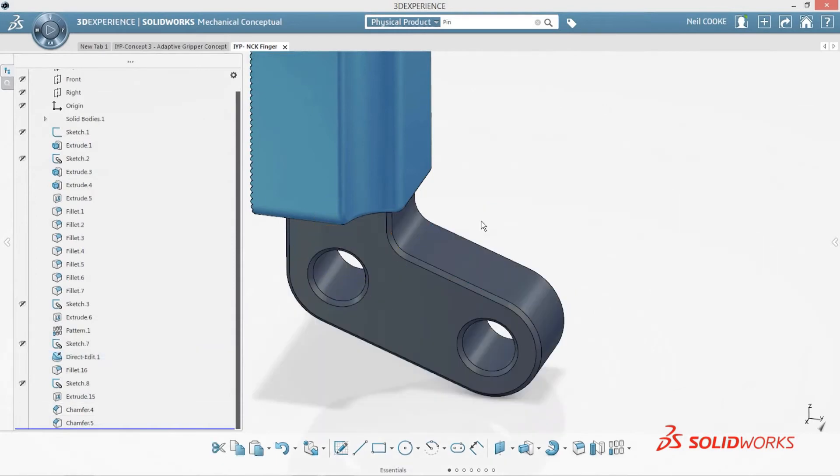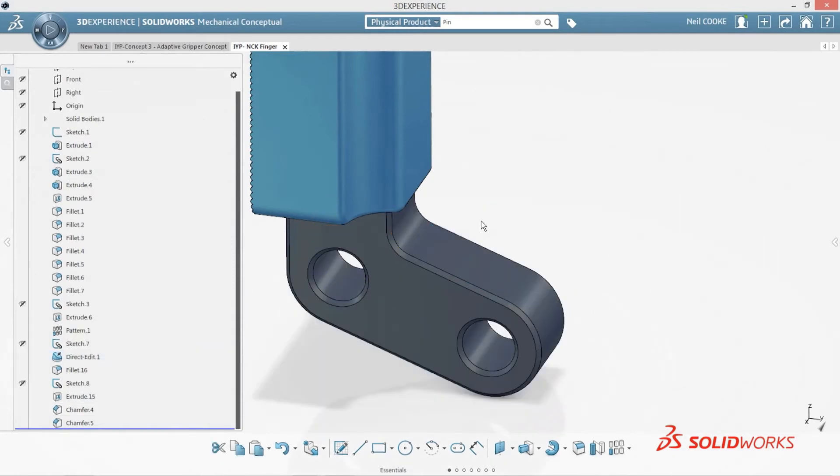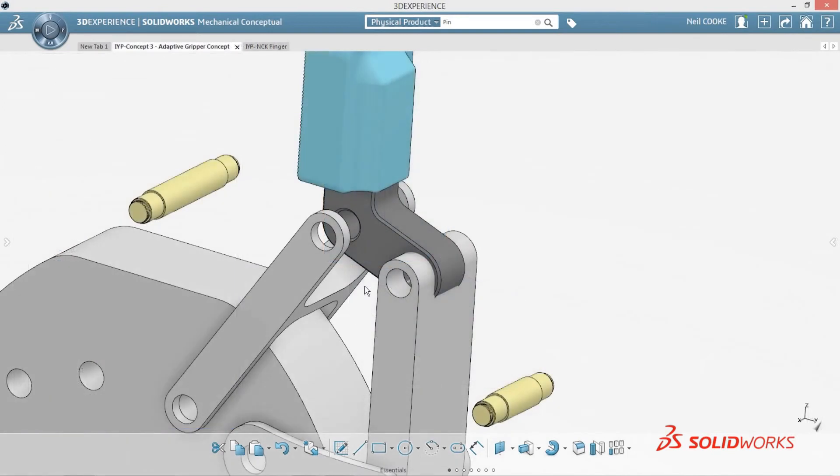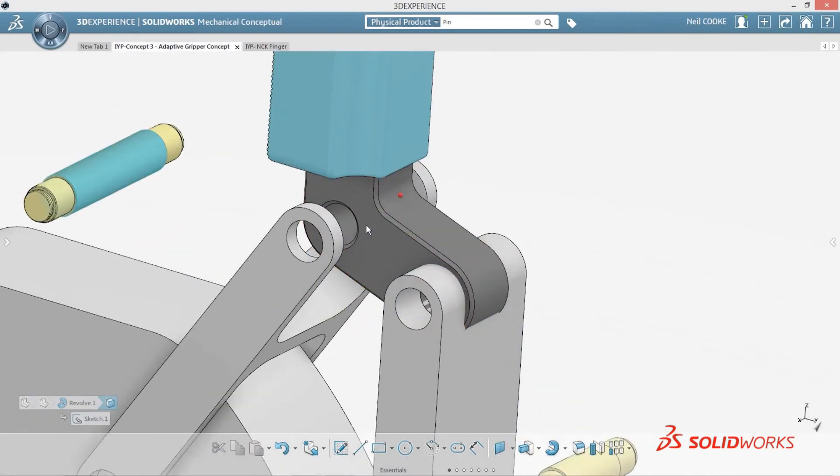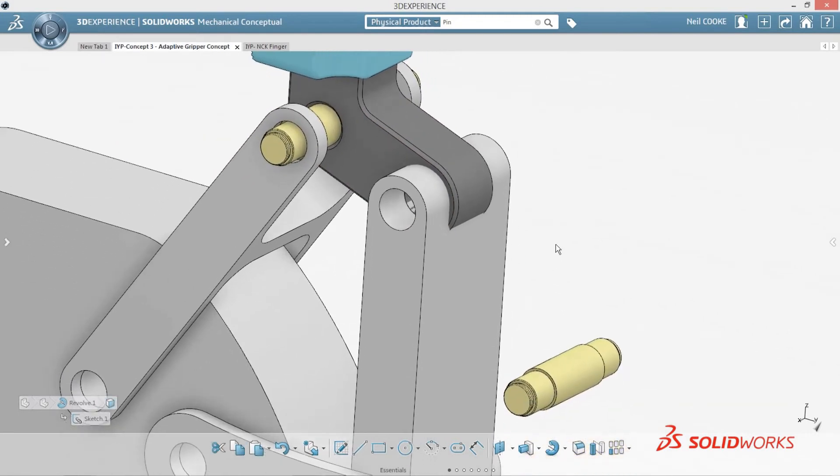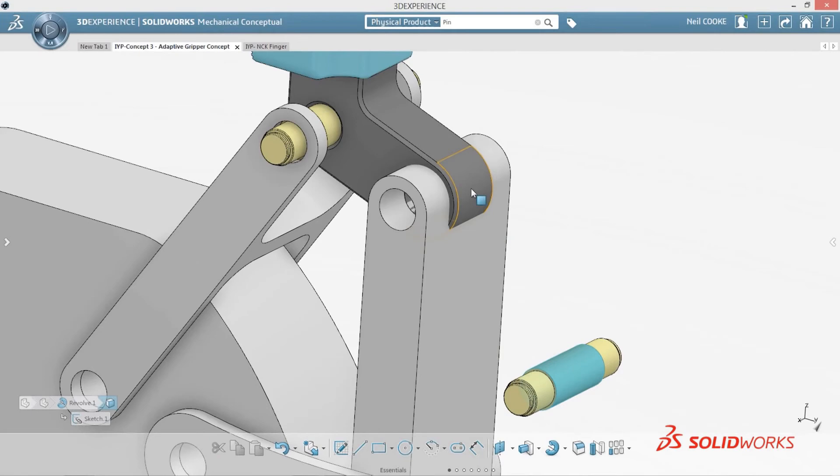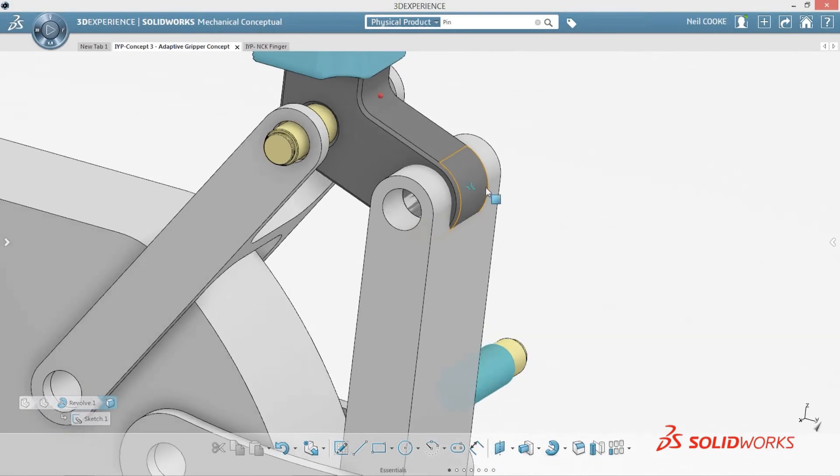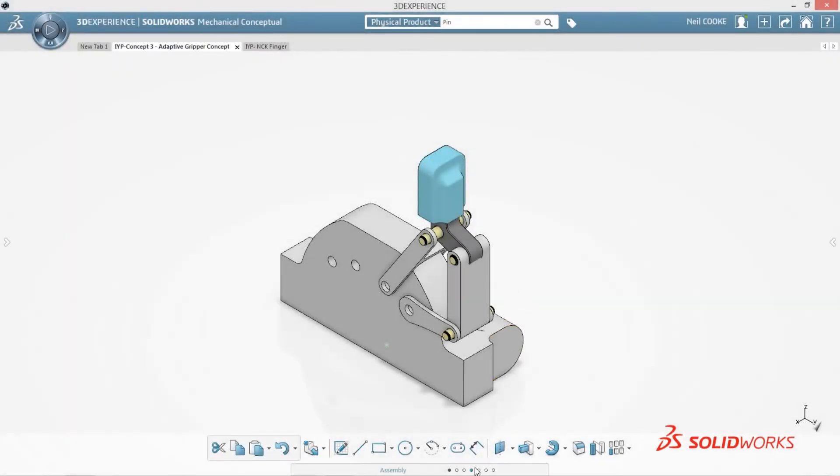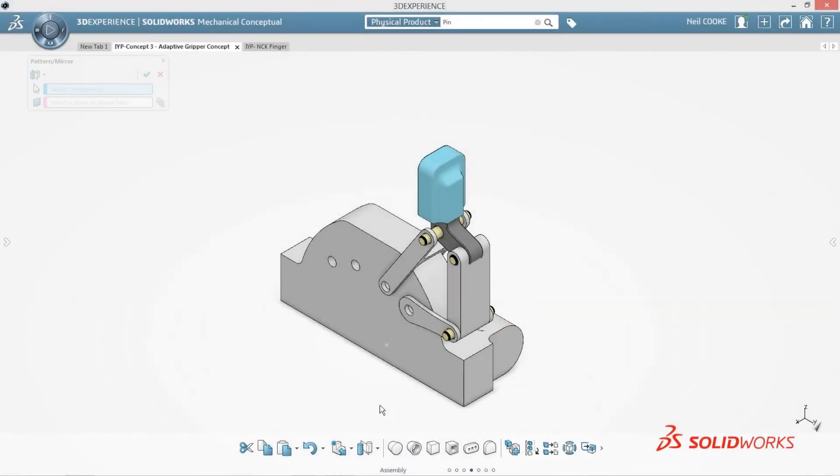SolidWorks Mechanical Conceptual helps you focus on your design without having to think about typical CAD-imposed rules. This instinctive behavior helps you at every stage of the design process. When inserting existing components, SolidWorks Mechanical Conceptual offers logical relationships based on geometric shape to help you place those components faster than ever before.